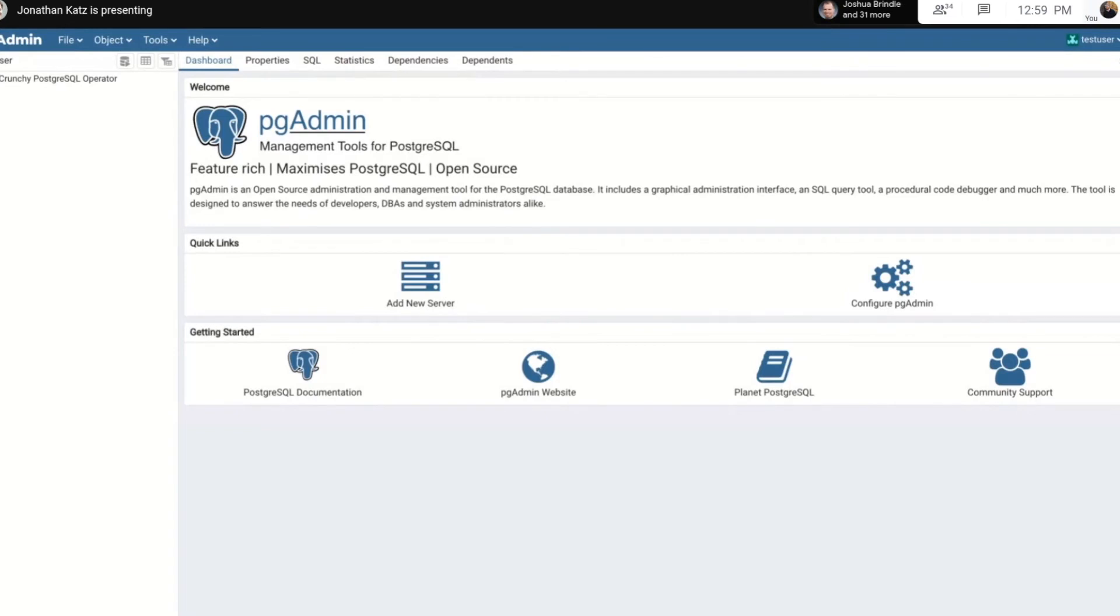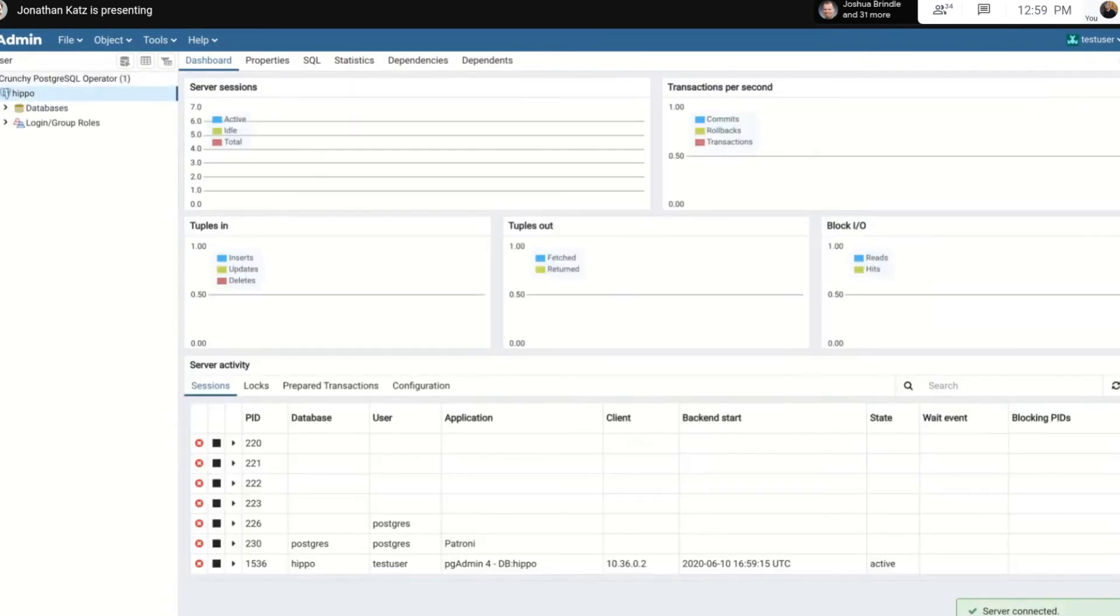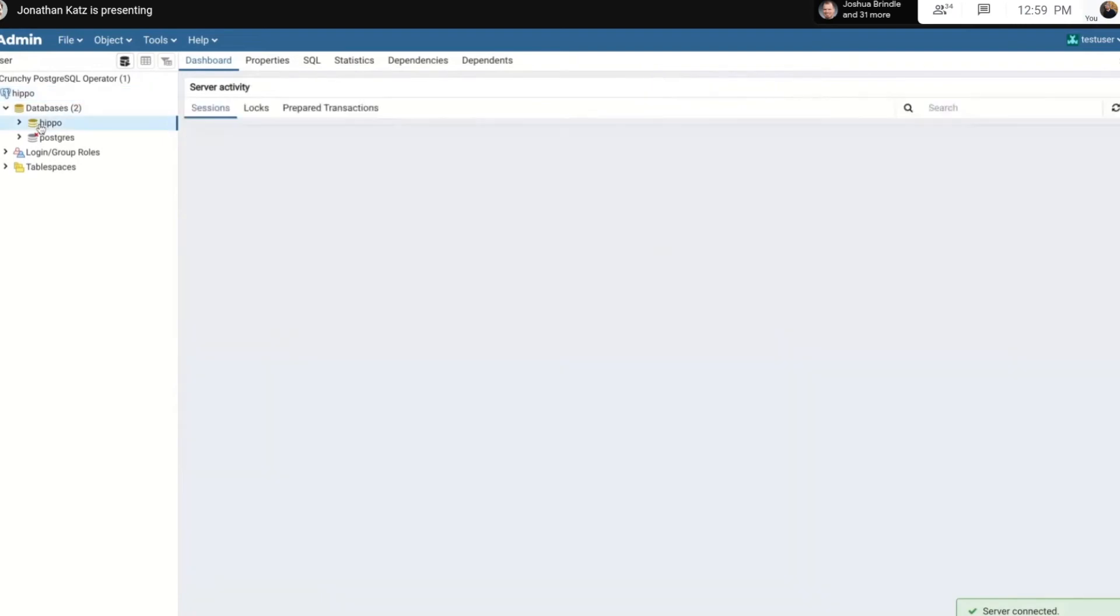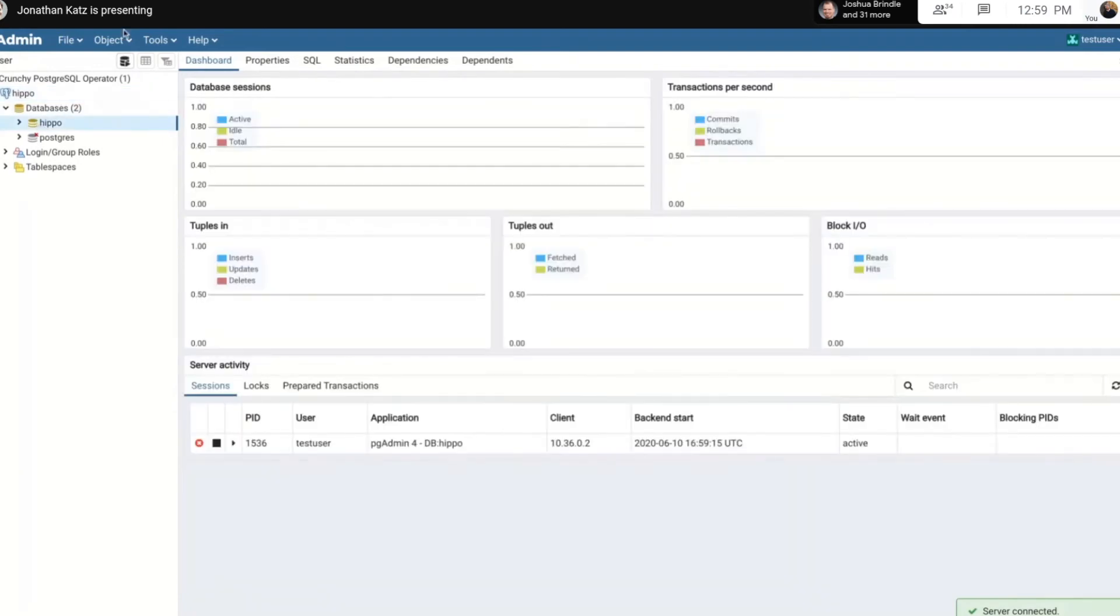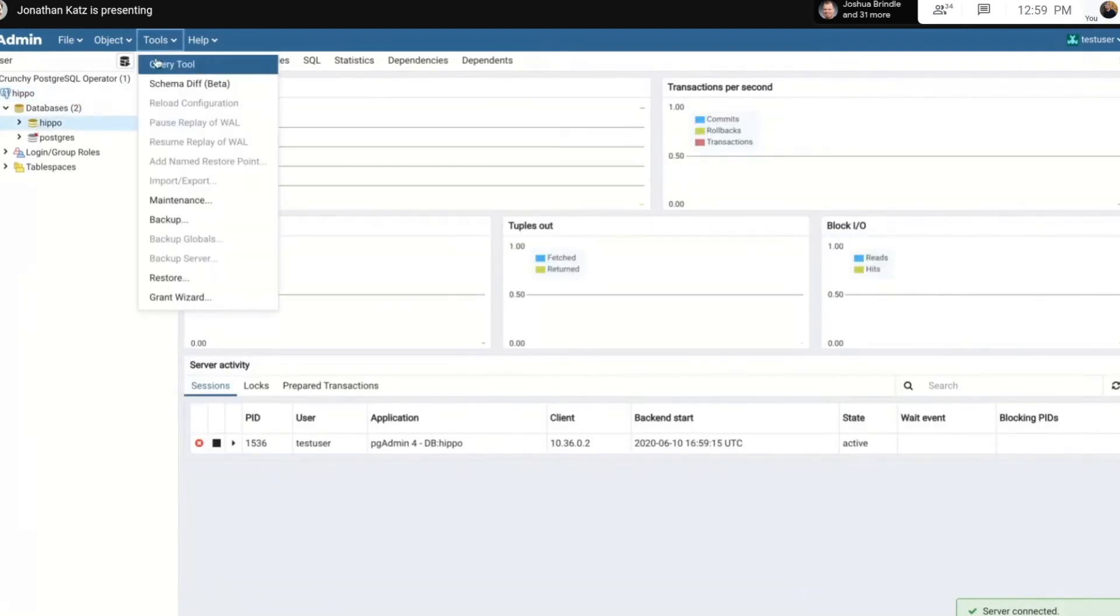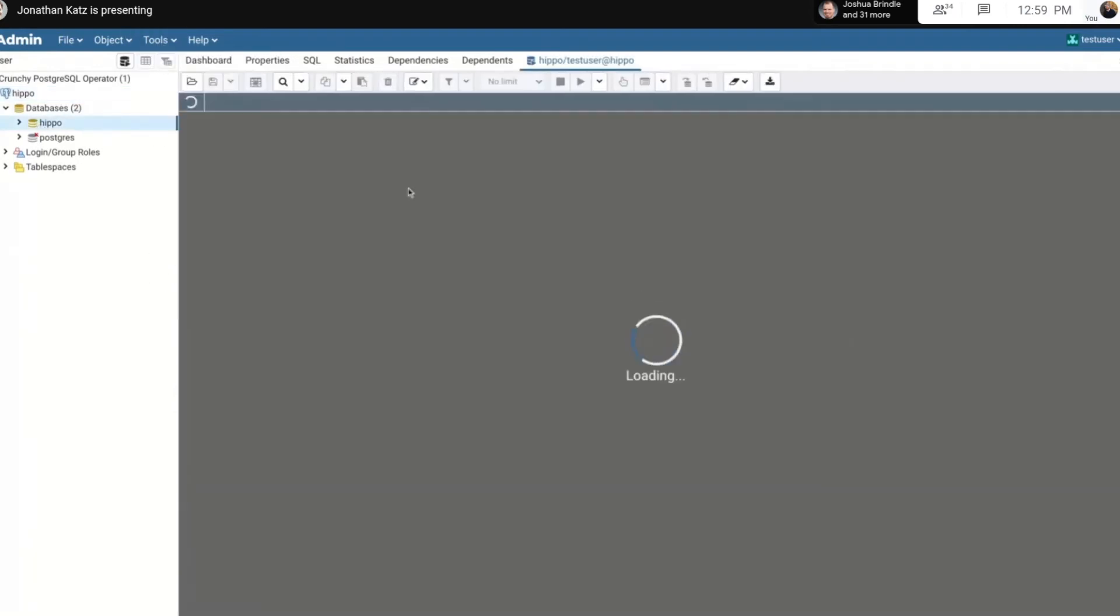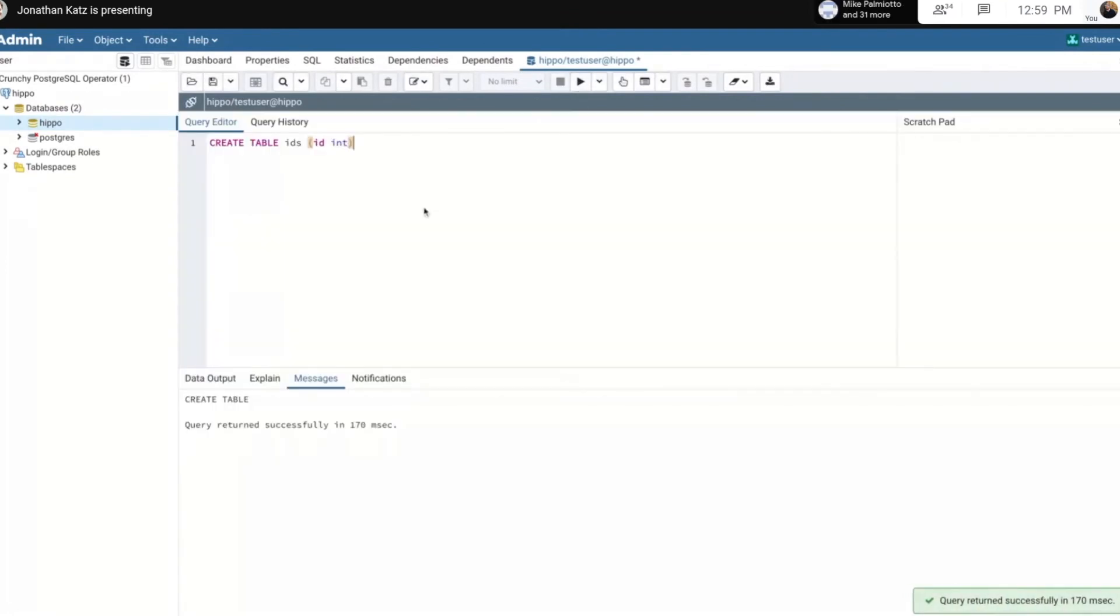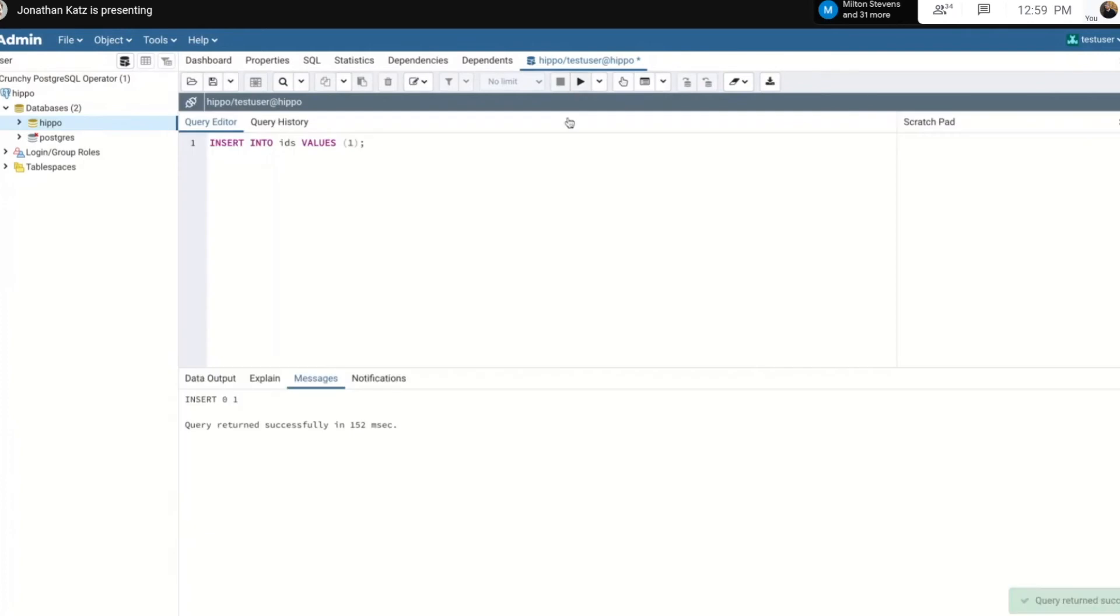I'm logged into pgAdmin 4, and I have access to the database. I can log in, I can open up the query tool, I can create a table, I can insert data into the table, and I can inspect the table.